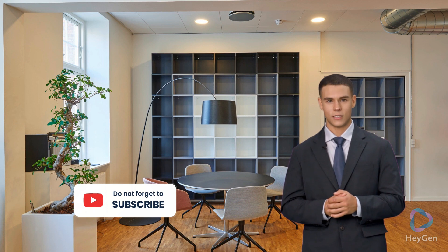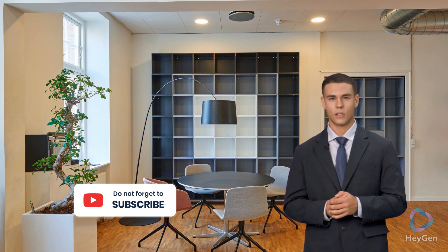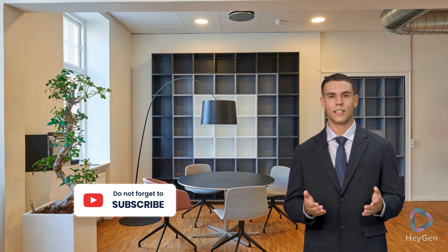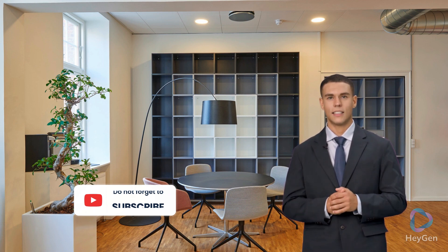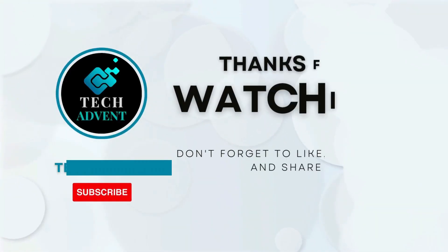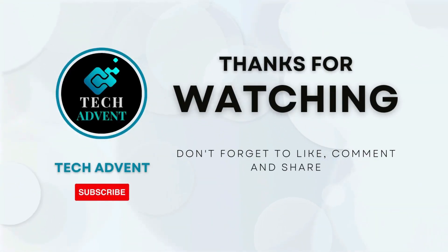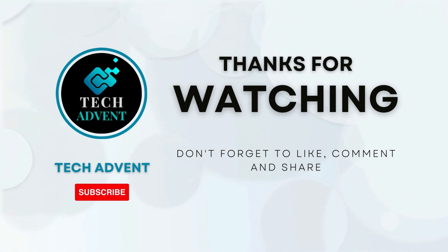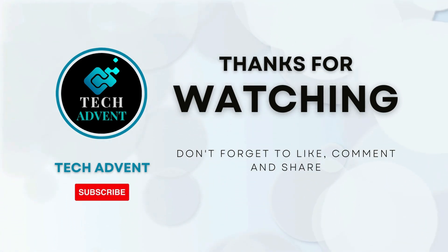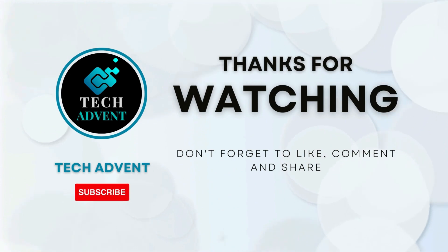Thank you for watching and please like and subscribe. This gives me great motivation to make next videos on the latest artificial intelligence technology. Before leaving, don't forget to like, comment, and subscribe to Tech Advent.